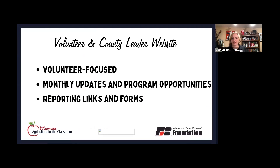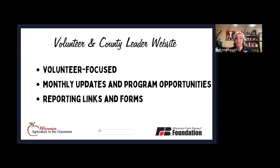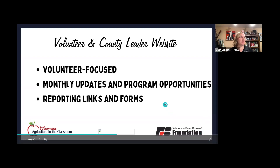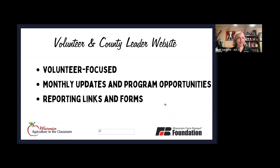One thing to note since mostly everybody has identified as a volunteer or Wisconsin Farm Bureau member: some of the volunteer information that used to be housed on wissagclassroom.org has already been moved to the WFBF webpage under programs. It's only volunteer-specific things — so if you're a county Ag in the Classroom coordinator, all of that specific information is now on the Farm Bureau webpage, but it is going to be linked to the Ag in the Classroom page.